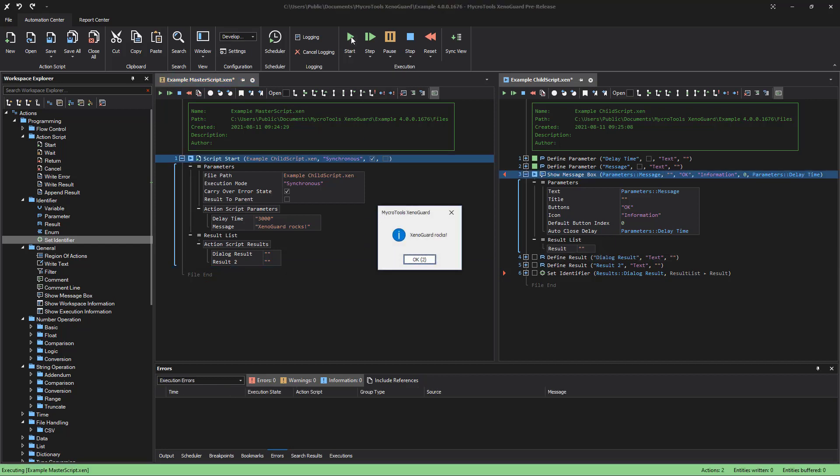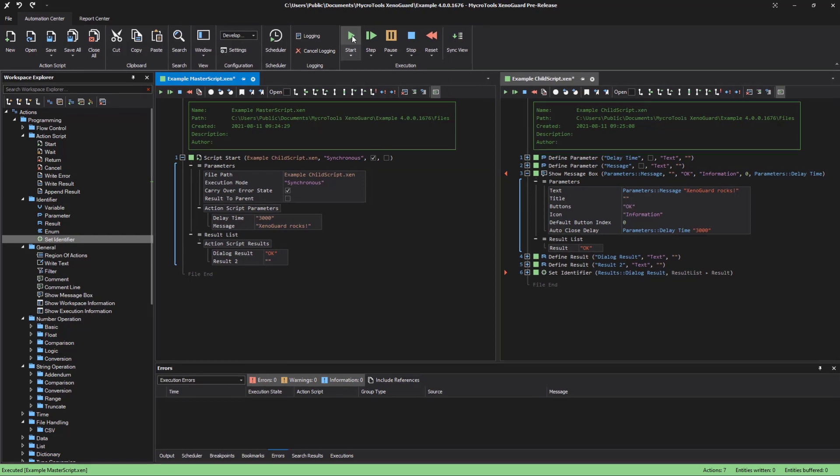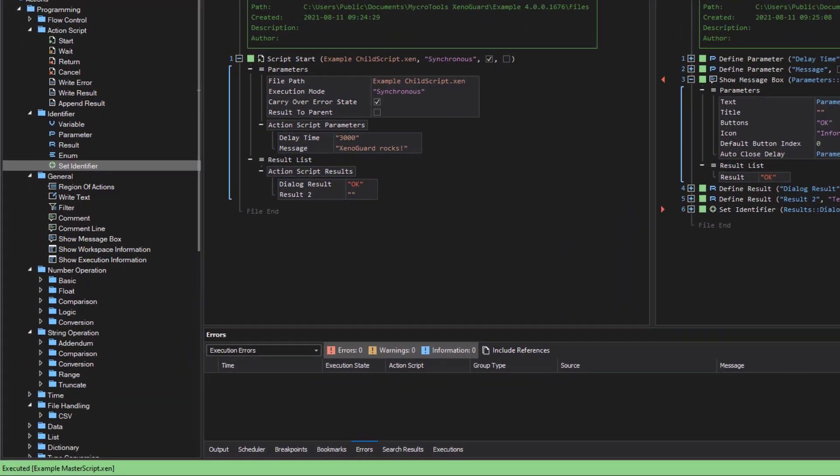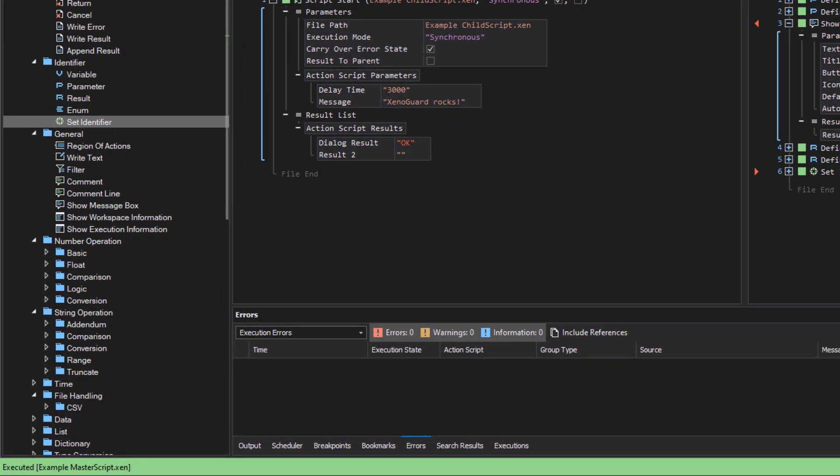Once the child's script is executed, the value of a result parameter appears in the master script.